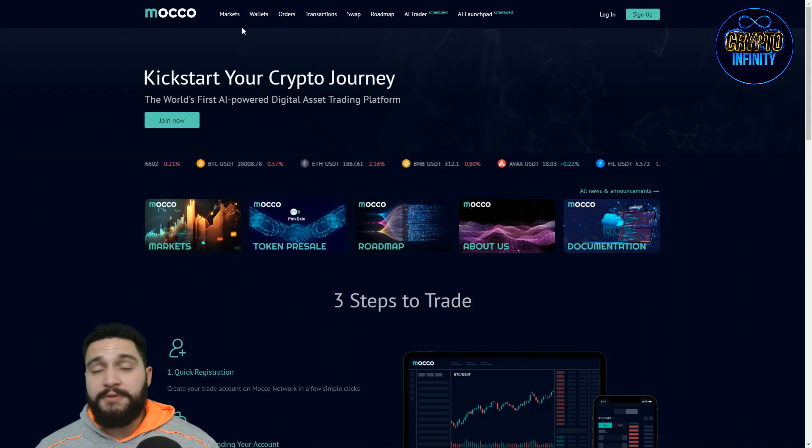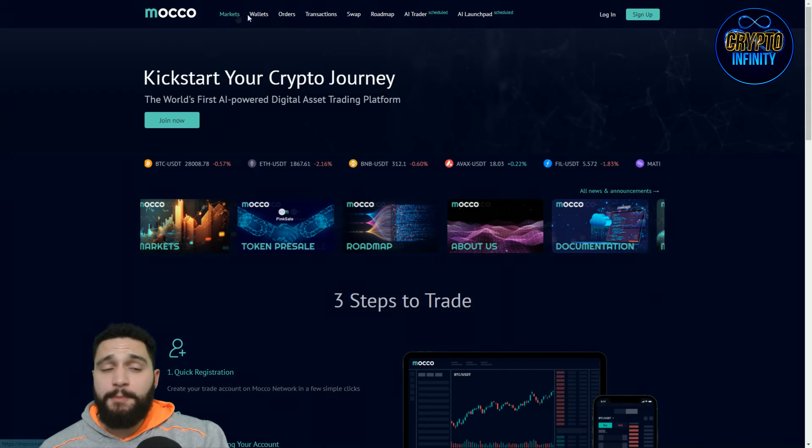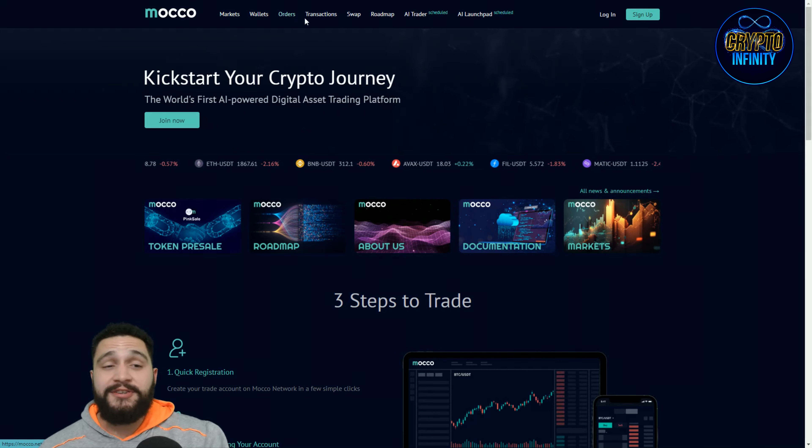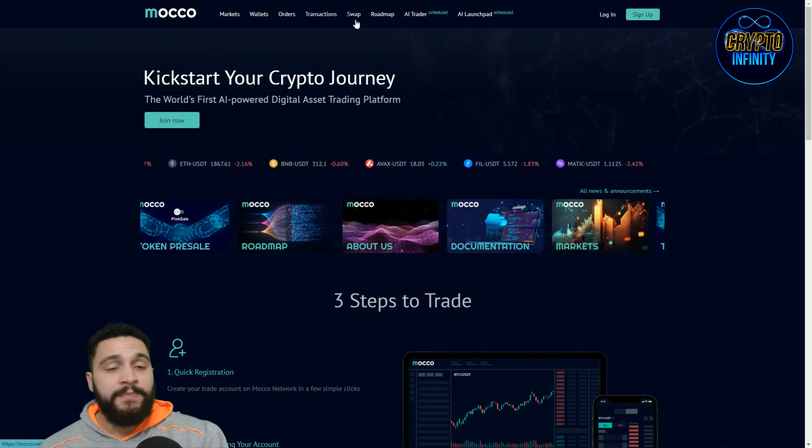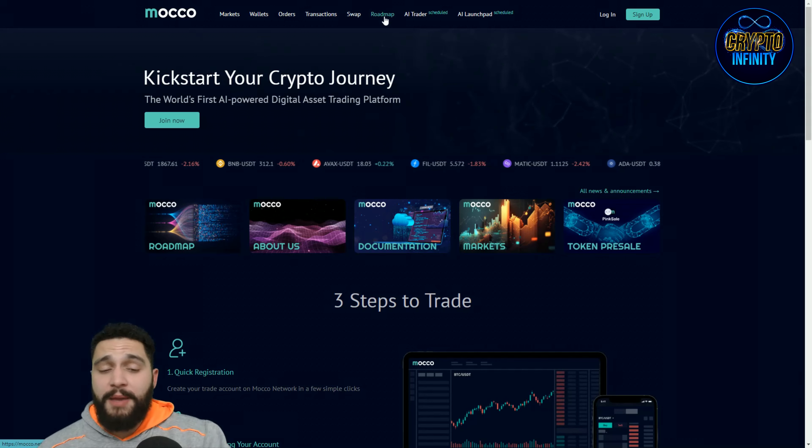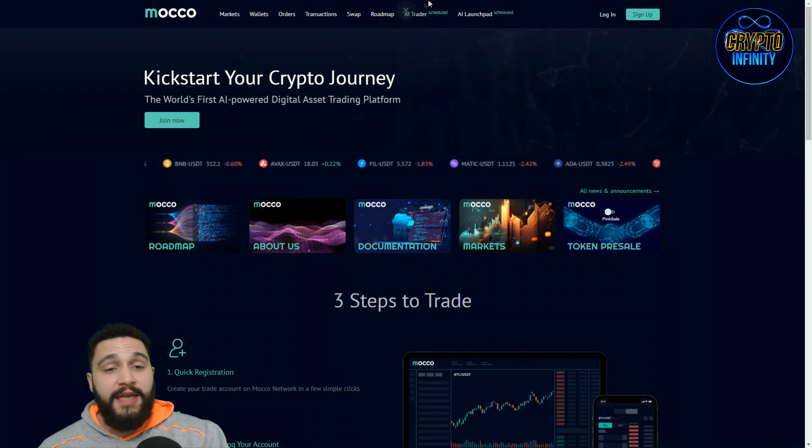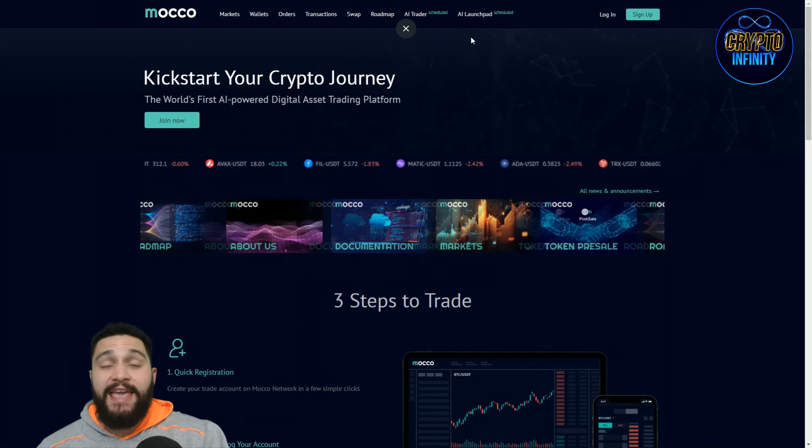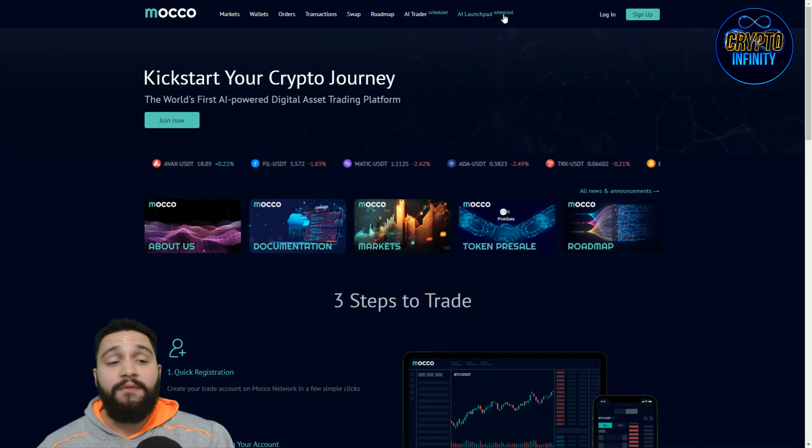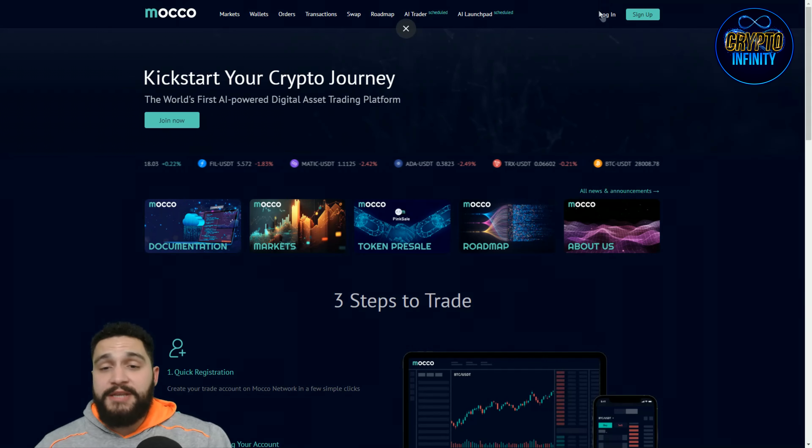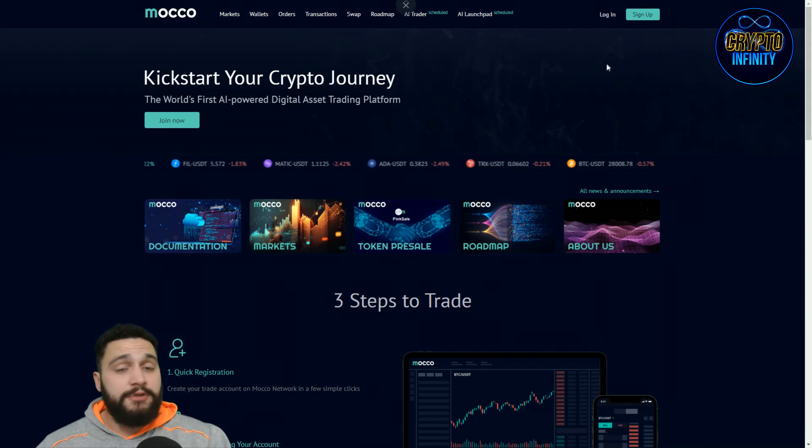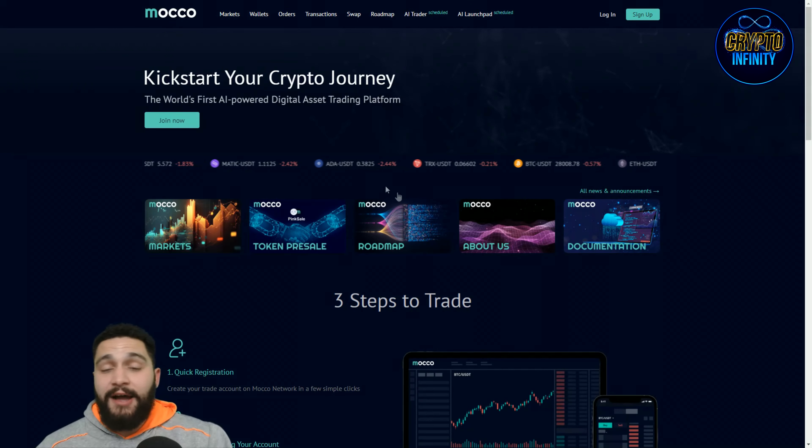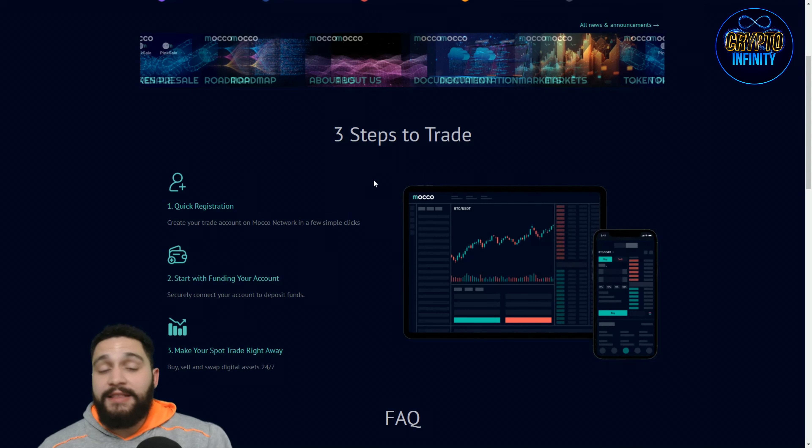On the top of the website you can find different things here. The markets, the wallet, the orders, transactions. They have their own swap, the roadmap that we will check. Of course the AI trader that is scheduled and AI launch pad scheduled over here. You can join on the website by clicking login or sign up. And now let's check the project a little bit.